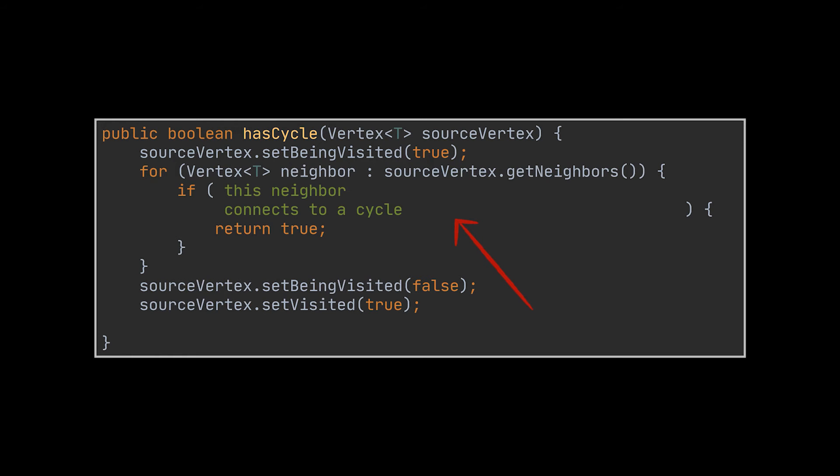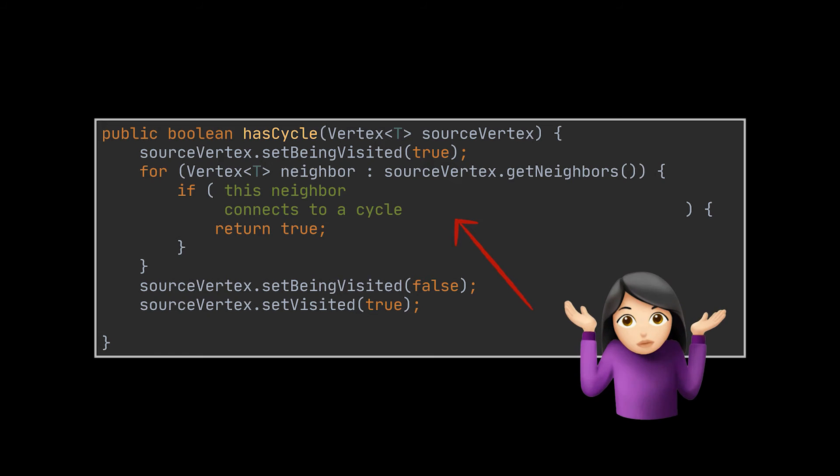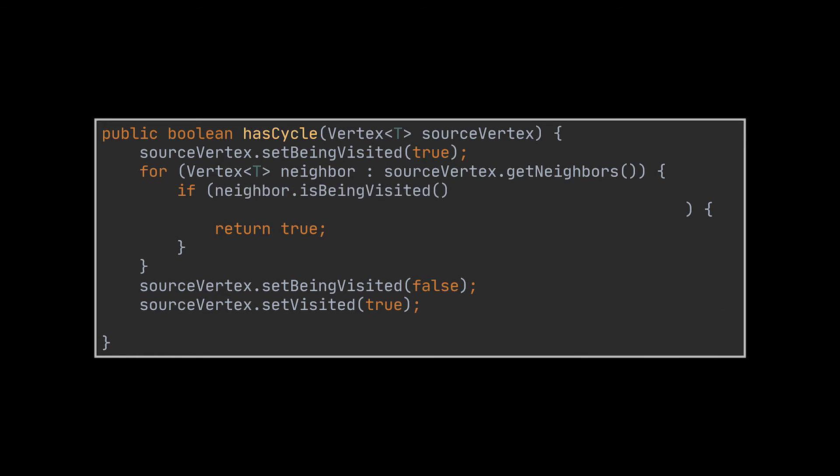You may have noticed how I left out this if condition blank. Let's fill it now. How are we going to check if that neighbor leads to a cycle? Well, as we mentioned, if that neighbor is also being visited, so we are visiting the source vertex here, but while doing that if its neighbor is also being visited, it means that we ran into a cycle. And to invoke the DFS algorithm and keep going deeper into the graph, we will need to call the same method recursively to traverse the neighbors of each neighbor.